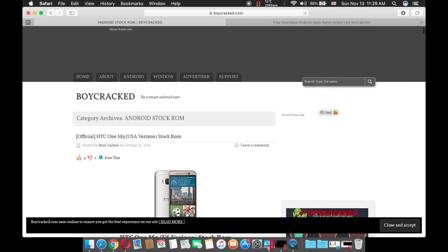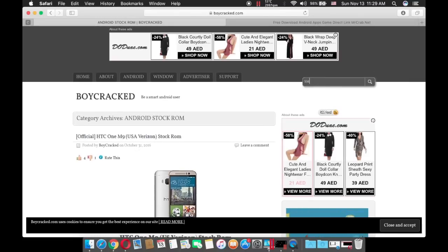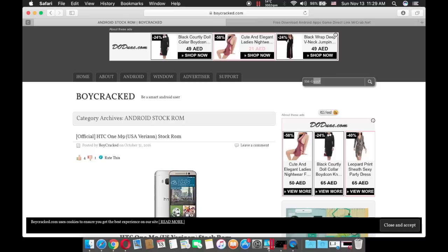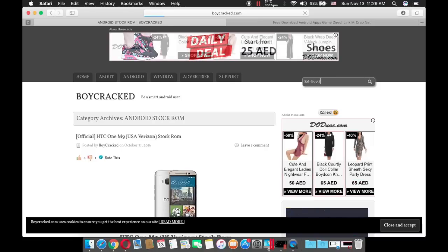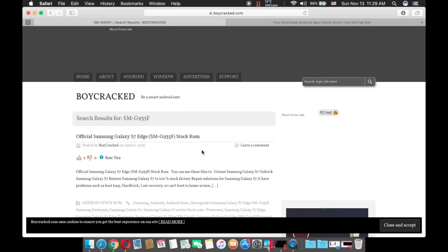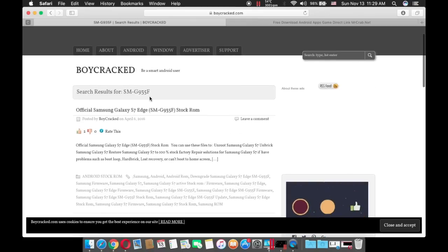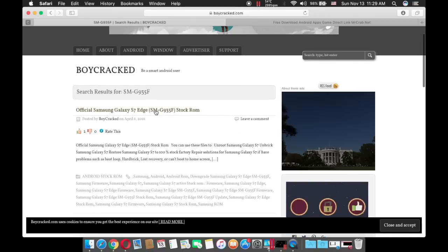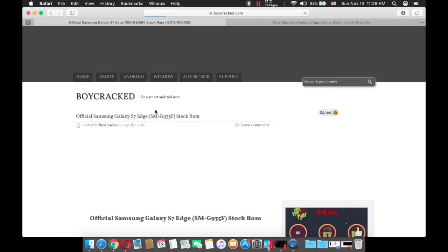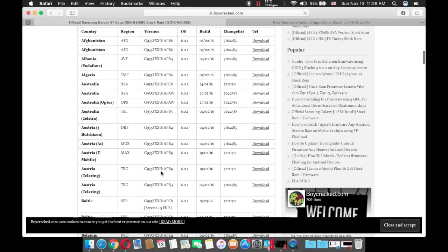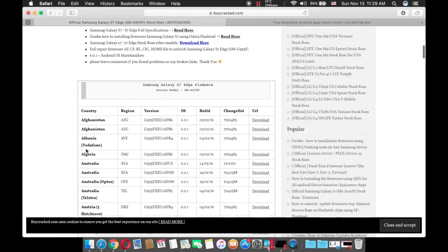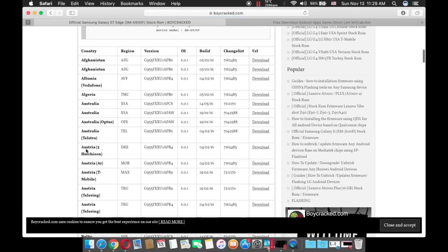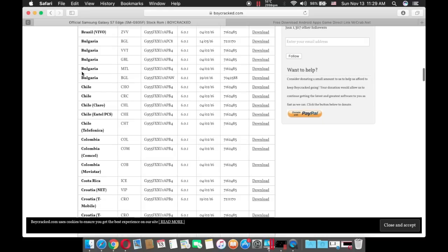Now on this search engine, input your model number. Mine is SMG935F. Then press Enter and make sure that it is Samsung Galaxy S7 or S7 Edge. Click on that and then you should see various stock ROMs for various regions.